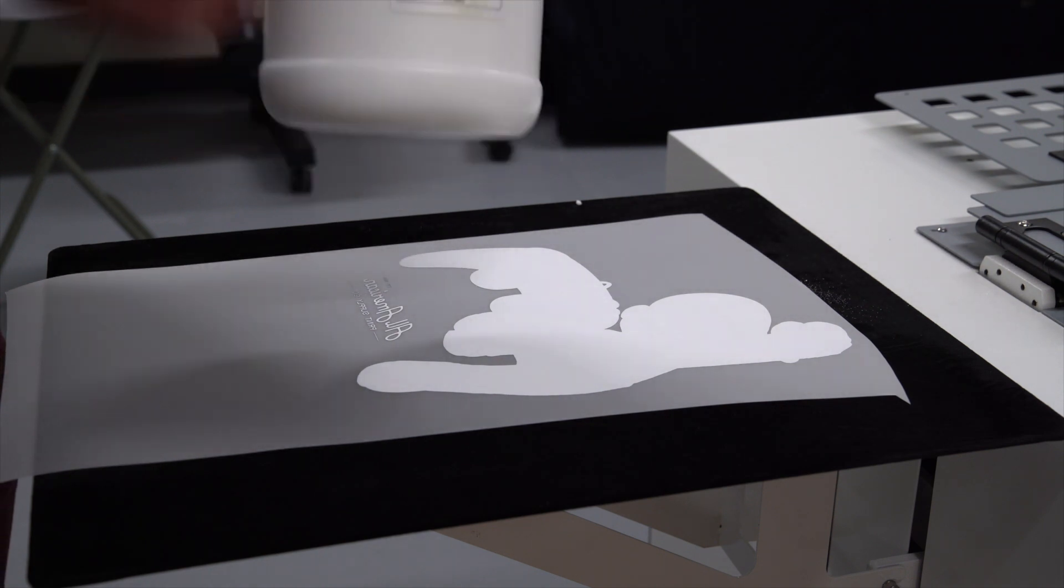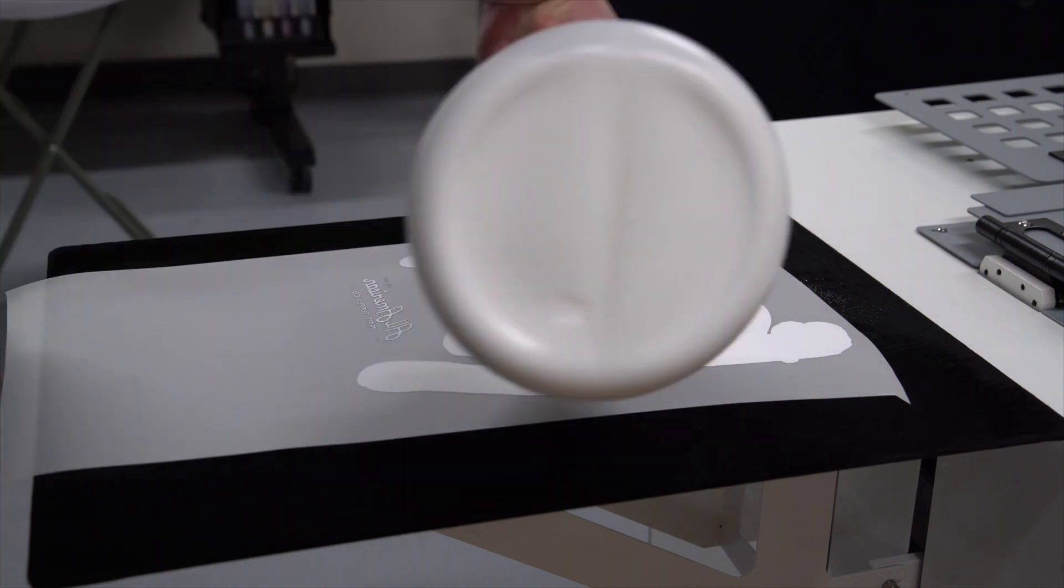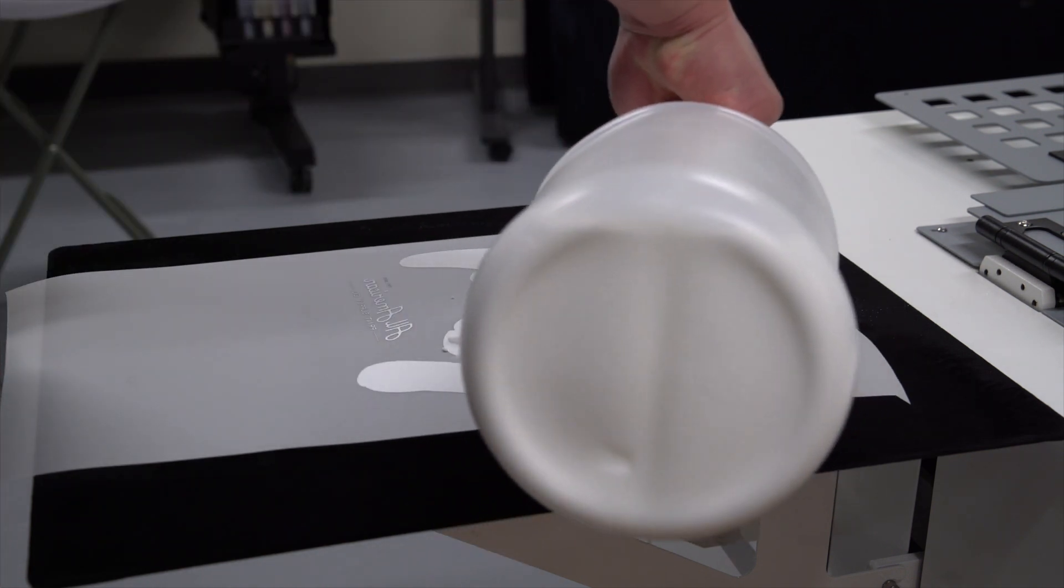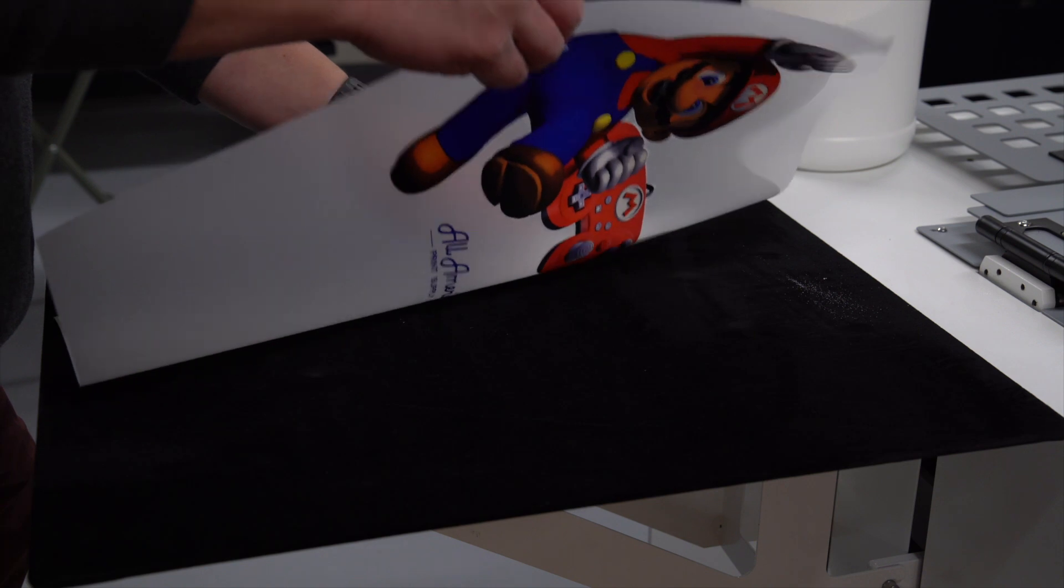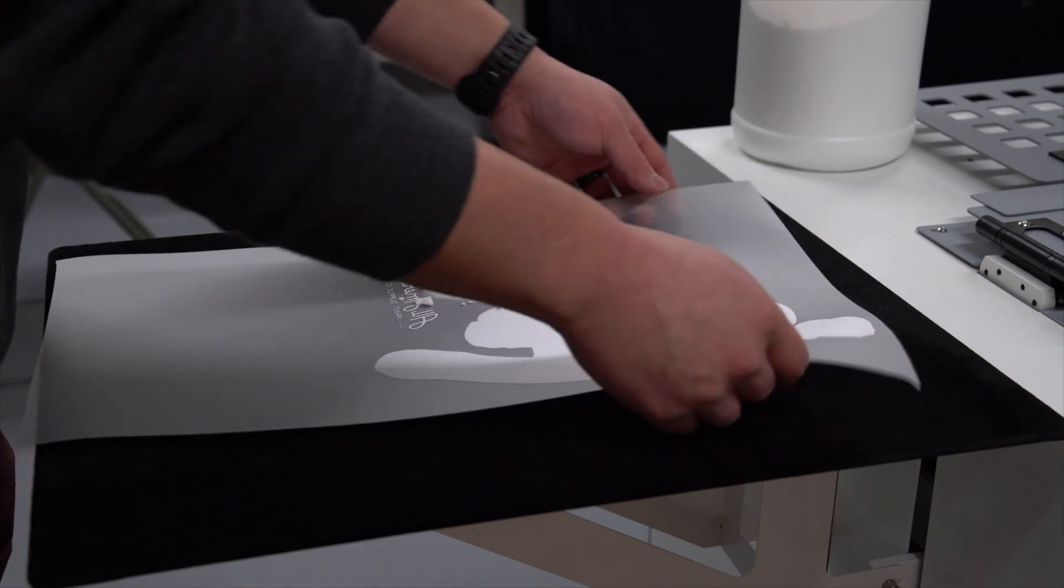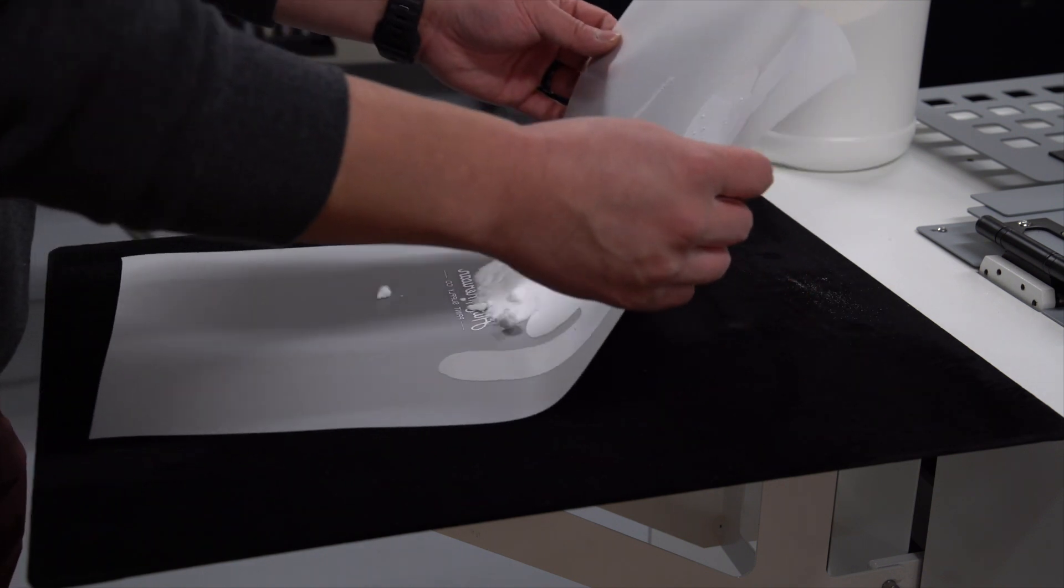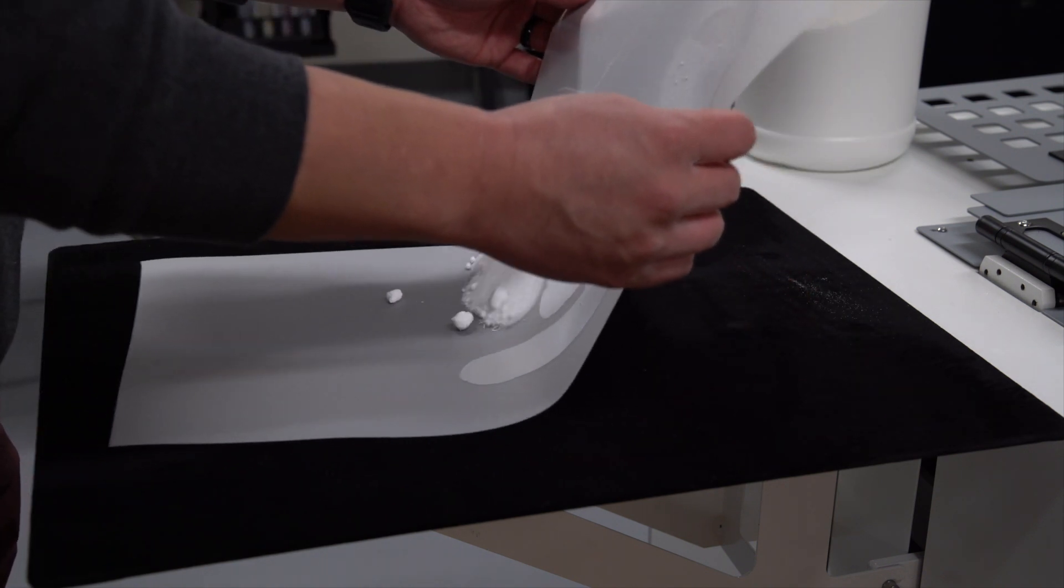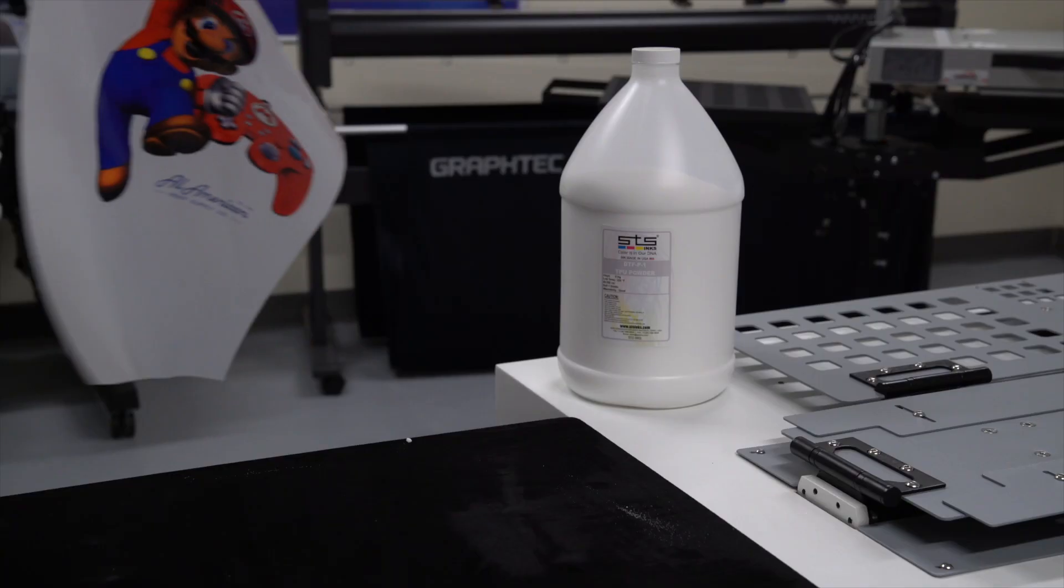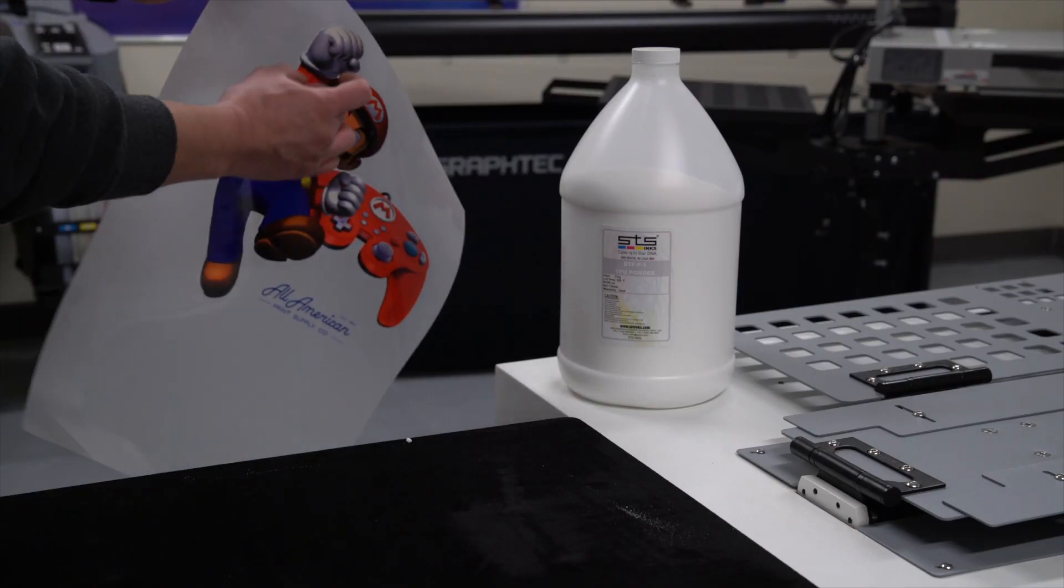While the ink is still wet, pour some hot melt powder over your print. Move the powder around by holding the film to make sure all parts of the print are covered.